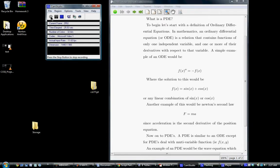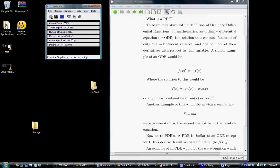I'm going to begin our video tutorial with a brief description of what a PDE actually is. PDE is a partial differential equation. So to begin, let's start with a definition of ordinary differential equations. In mathematics, an ordinary differential equation, or ODE, is a relation that contains functions of only one independent variable and one or more of the derivatives with respect to that variable.